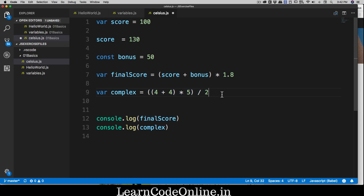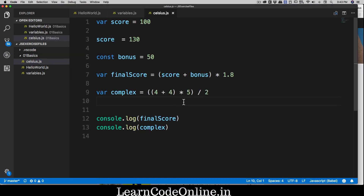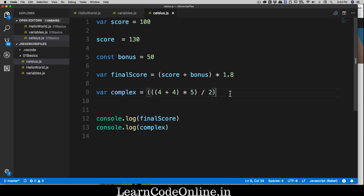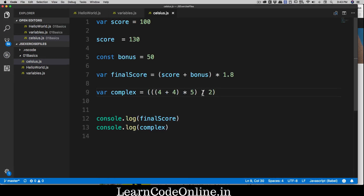You always get extra points in interviews and whiteboard interviews when you write clear code. Code is meant to solve a problem — a long chain of operations without parentheses makes things complex. Don't do that. So: 4 + 4 = 8, 8 × 5 = 40, 40 / 2 = 20. You can wrap it in one more layer if needed — same result, no big deal.